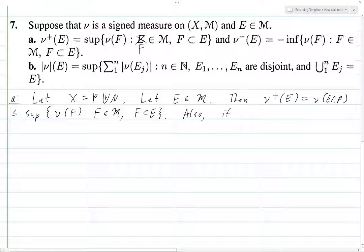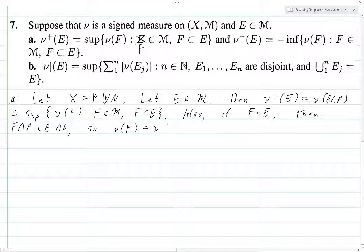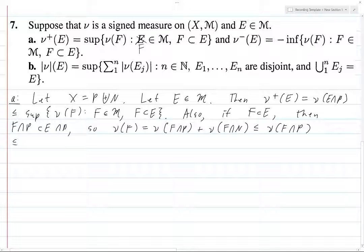For the other direction, if F subset E is measurable, then F ∩ P is obviously a subset of E ∩ P. So ν(F) equals ν(F ∩ P) plus ν(F ∩ N). This is less than or equal to ν(F ∩ P), because ν is negative on N. And this is less than or equal to ν(E ∩ P), because F ∩ P is a subset of E ∩ P and we're in the positive region.